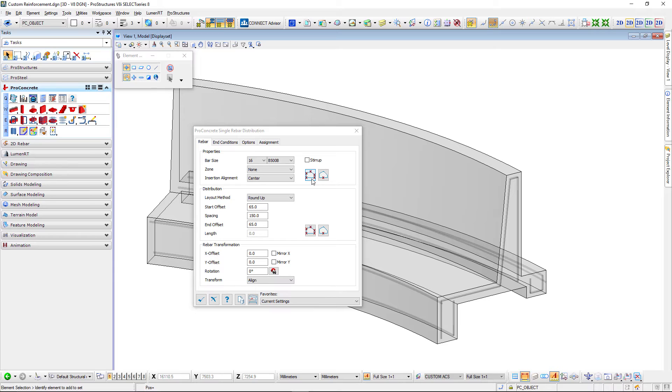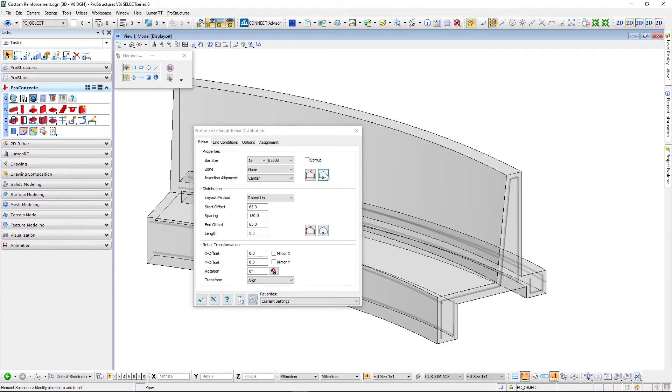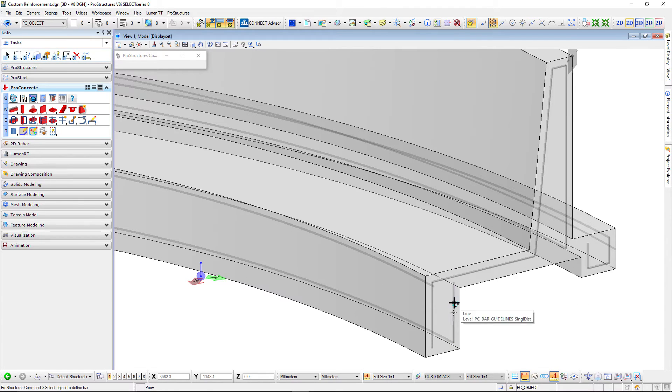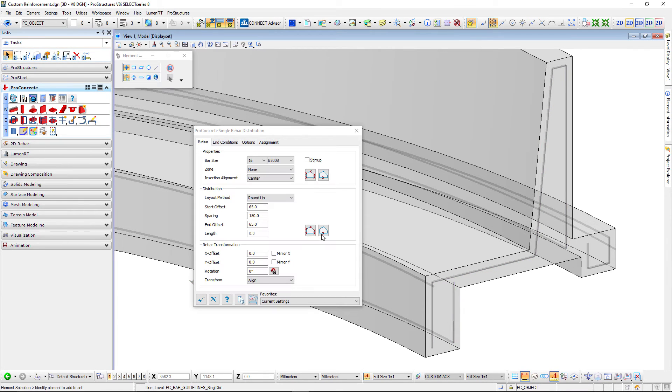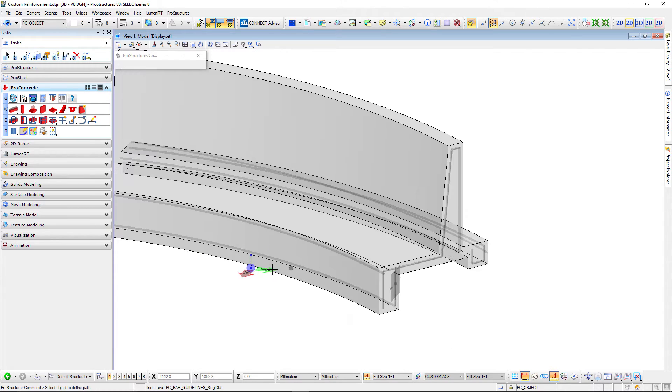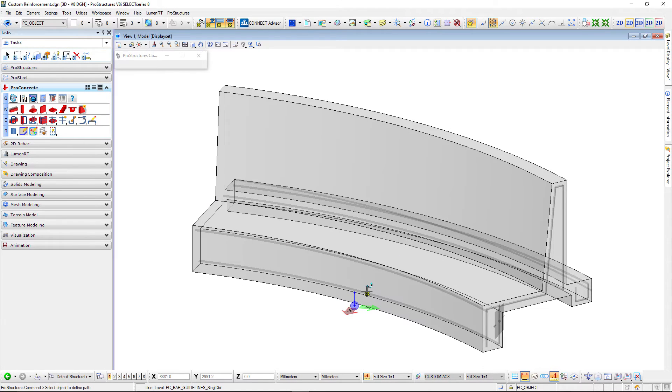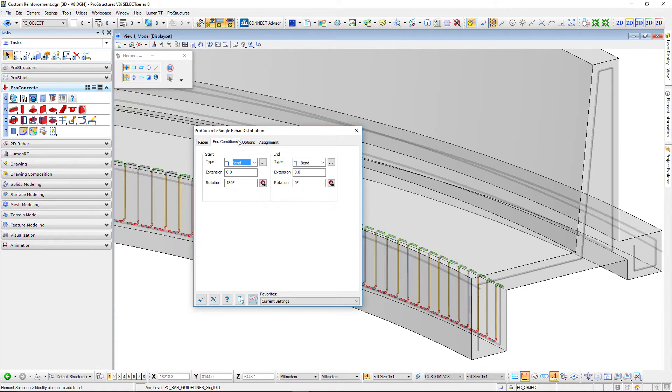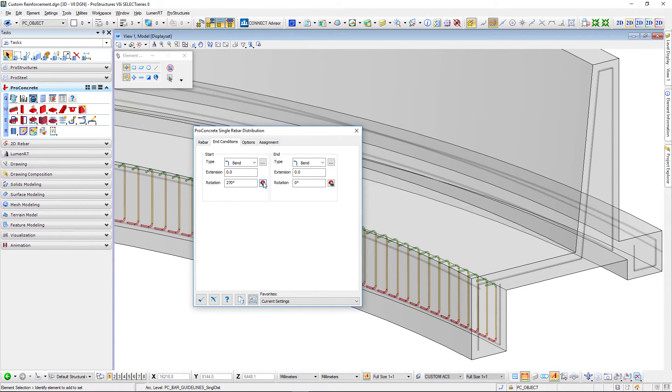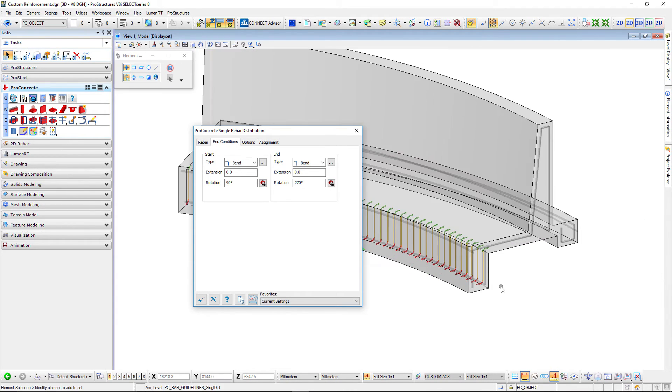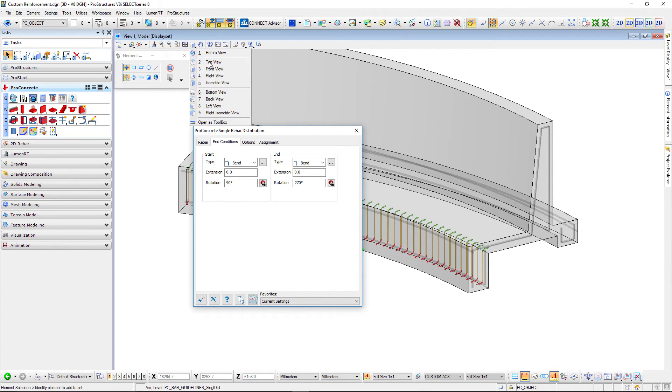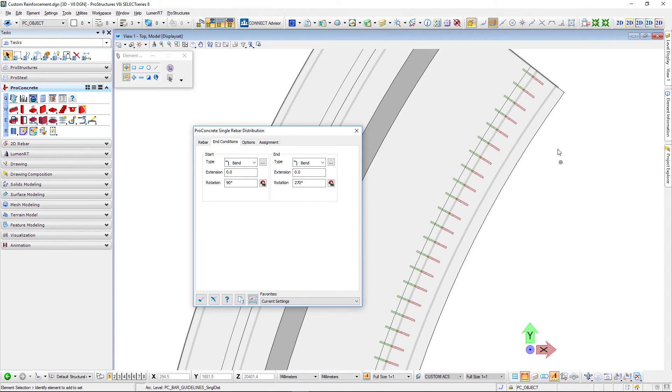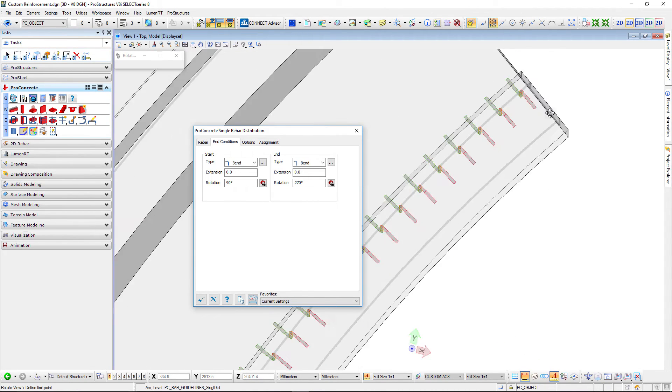You can either use points, similar to what we've seen in the very beginning, or you can use already created guidelines and this is what I will do right now. The easiest way is to distribute this straight bar along that path which is an arc here. Just like that it creates the bar for you and you can see it has end conditions bent on both sides and we can rotate those to match the concrete object. Also as you can see it's perfectly aligned with the arc itself.